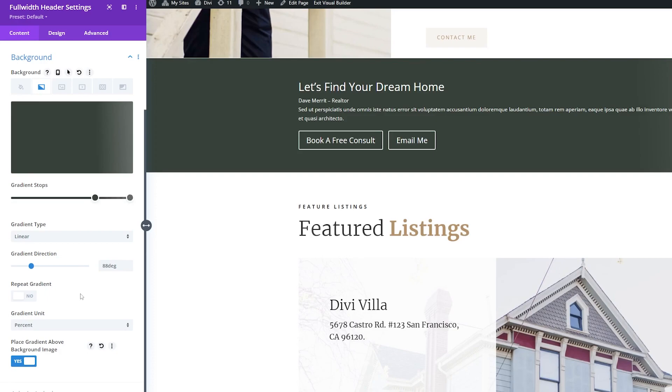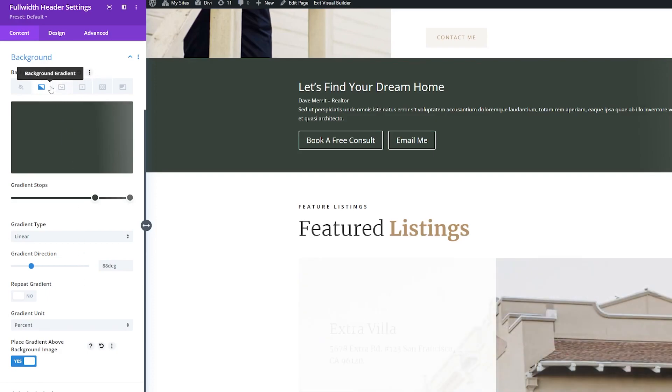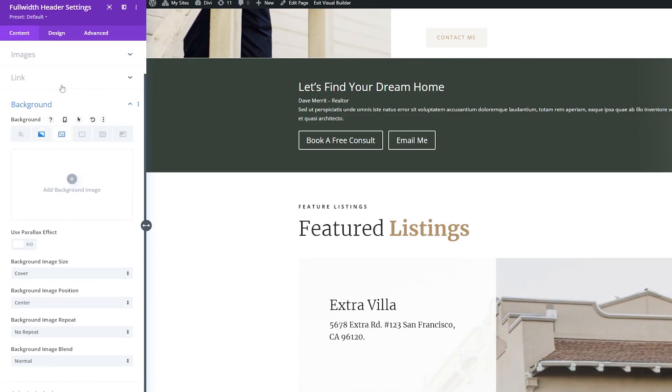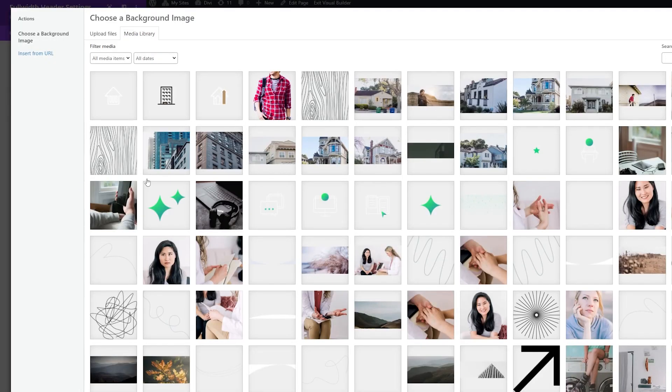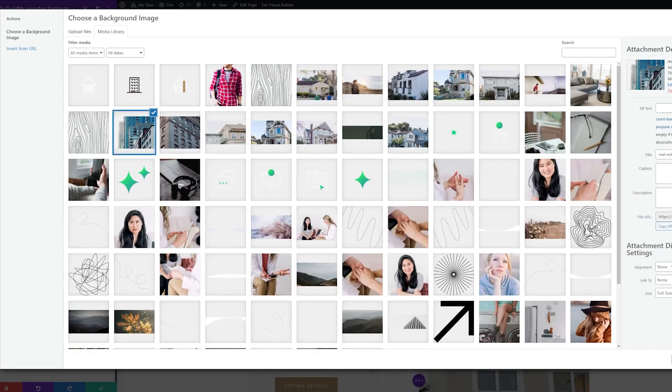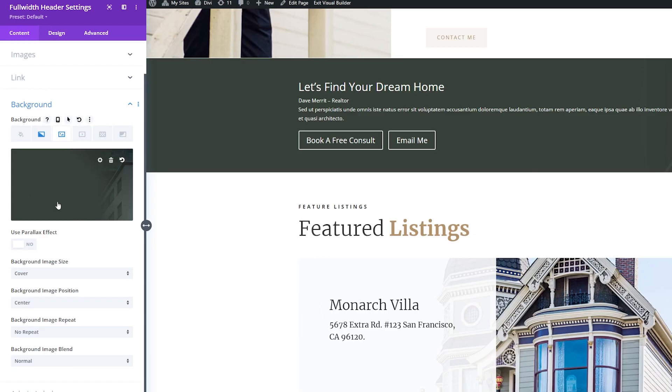So now what I want to do is add a background image. So we'll go back up to the Background Settings, go to Background Image, and we'll add a background image. If you're already using the Realtor Pack, or you've installed these images, you can use the same ones as me and follow along. And so I'm going to select this image here, and now you can see what it looks like.